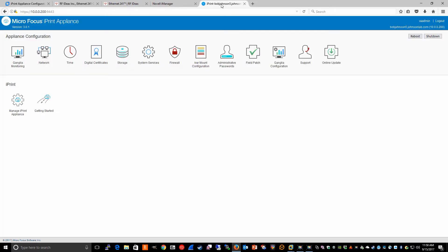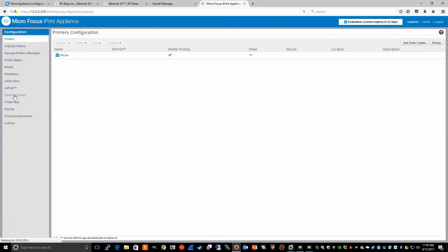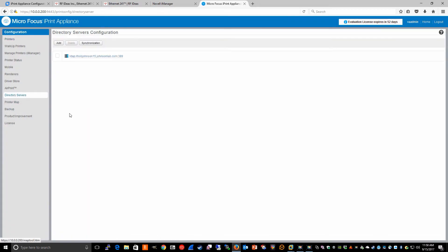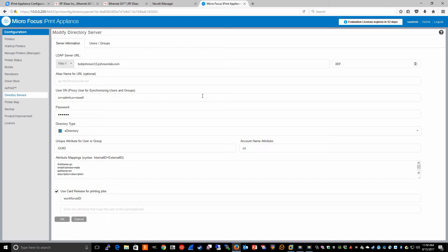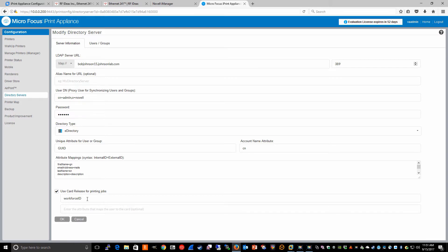In the management console of my appliance, I click on directory servers and come into the details. Notice that I've selected the option to use card release for printing jobs. The attribute that I have mapped to each of my users is workforce ID, and within that workforce ID there is a unique value for each user that corresponds to the card ID on the card. In my case, I did this manually.